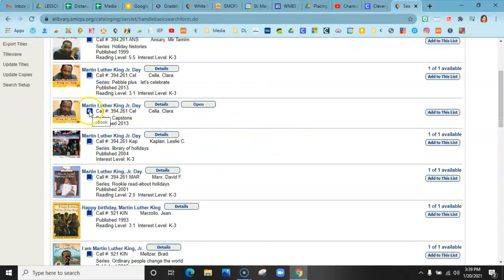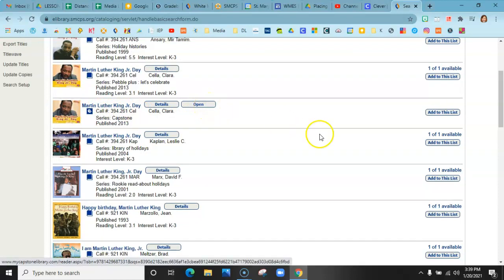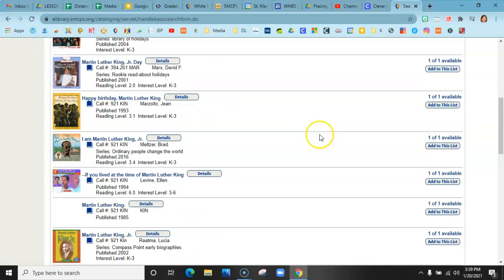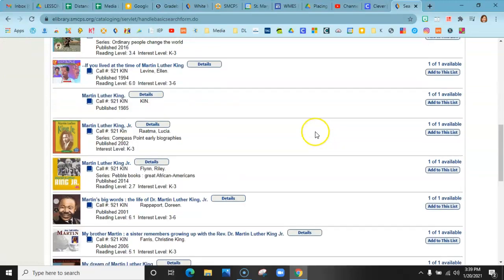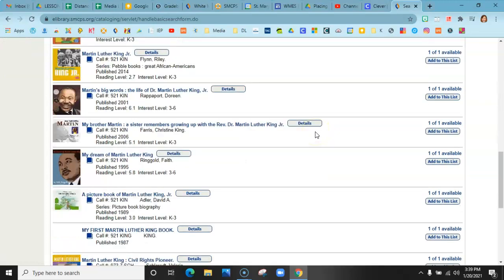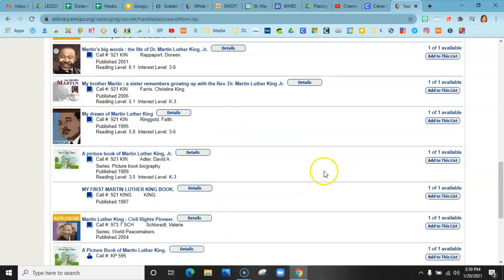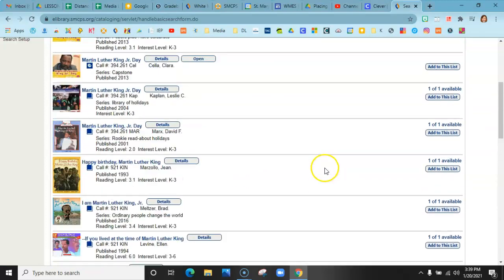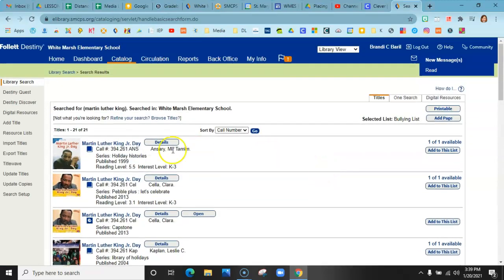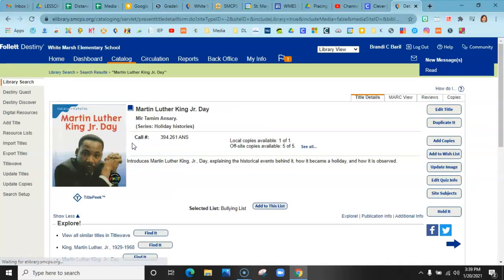If it has an ebook, like a little E next to it, that is an ebook and you can open it right from your computer and share it. And there are some resources there. You would click on the book itself.